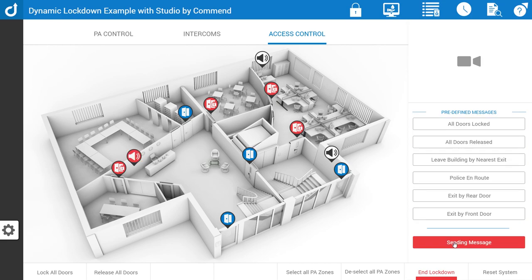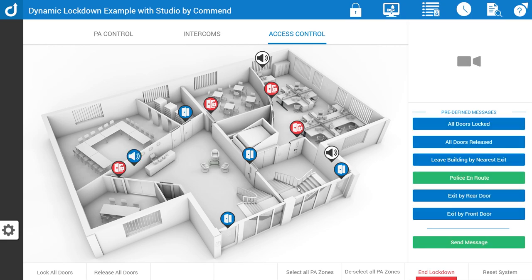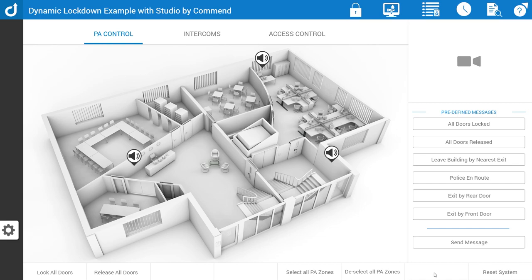[PA announcement] Test message please ignore — the police are on their way. When you are ready and completely satisfied that the situation is now fully under control, you can simply press end lockdown. [PA announcement] Test message please ignore — this is a security update announcement, the building is no longer in lockdown, thank you. The message is now sent out to all the relevant zones and the system is back to normal.